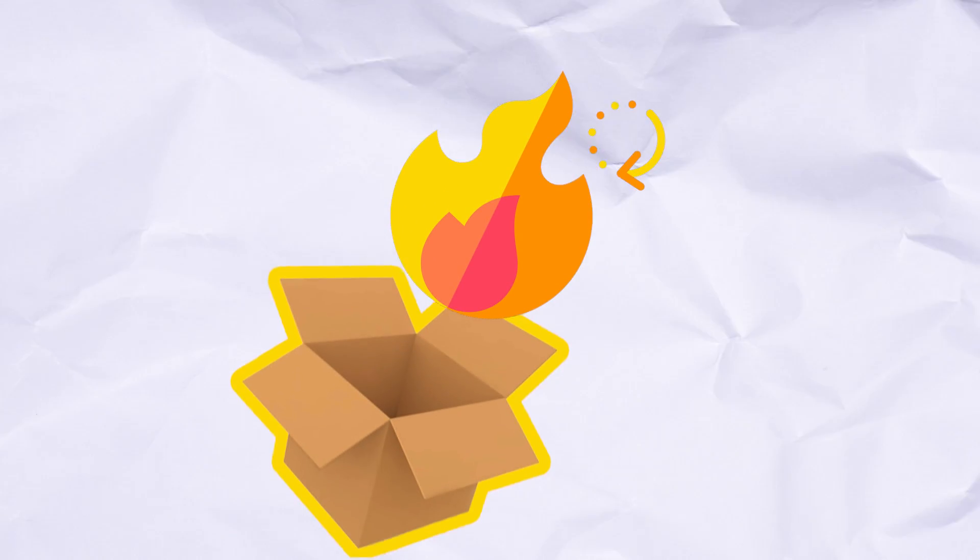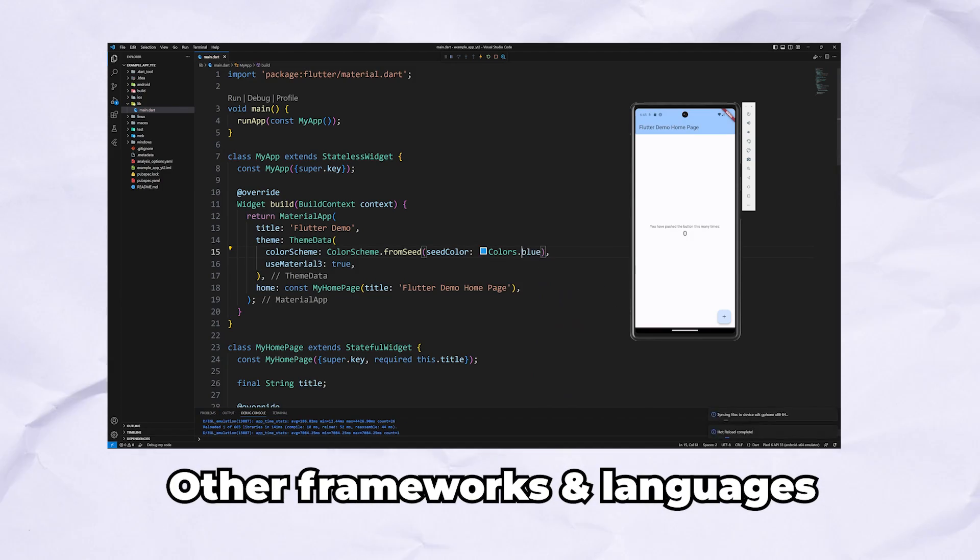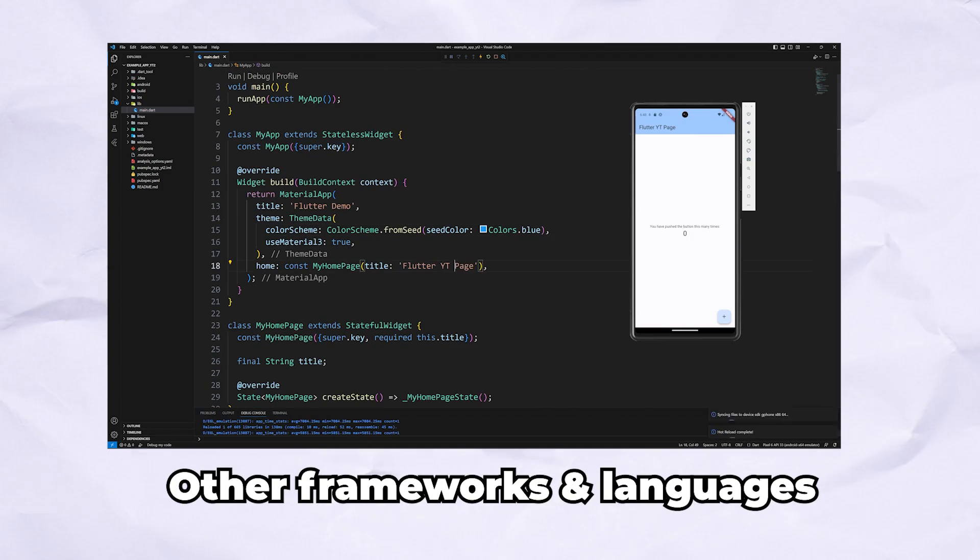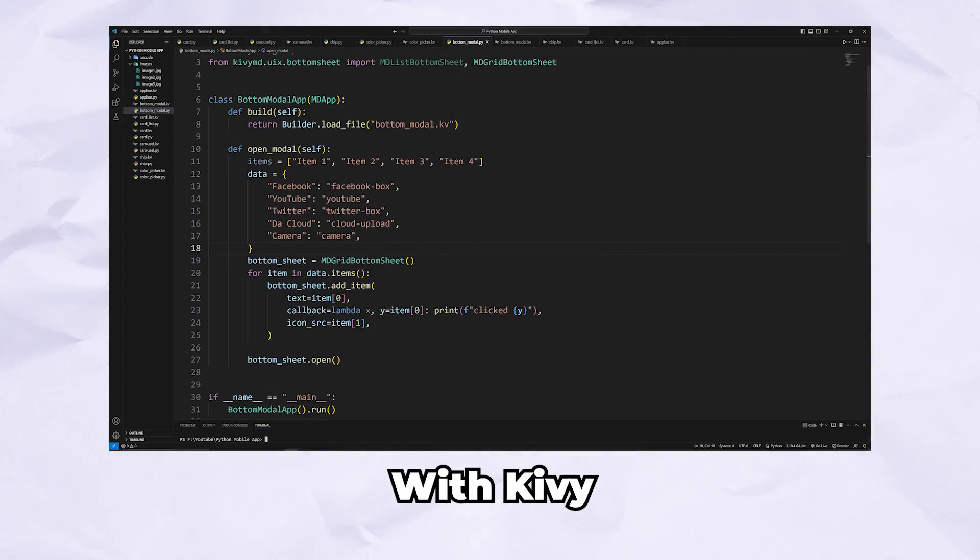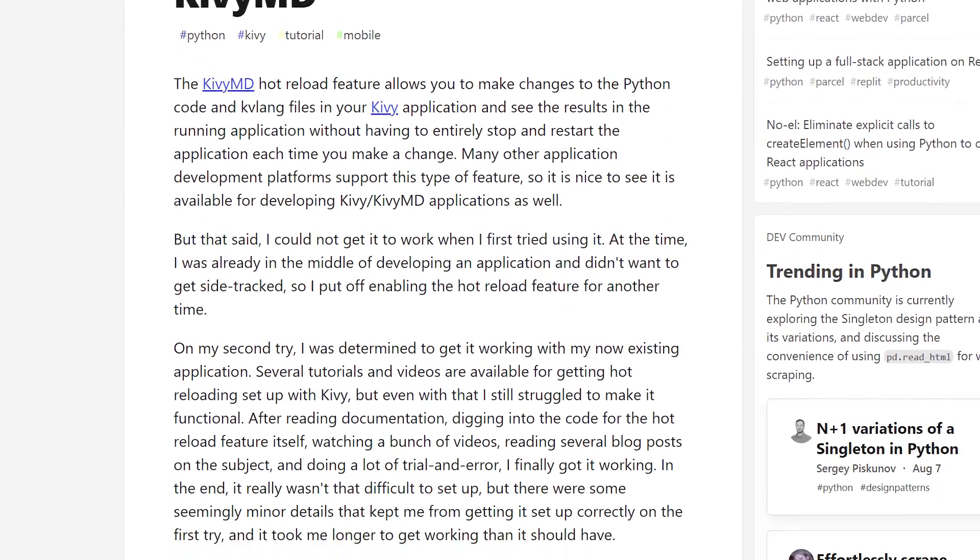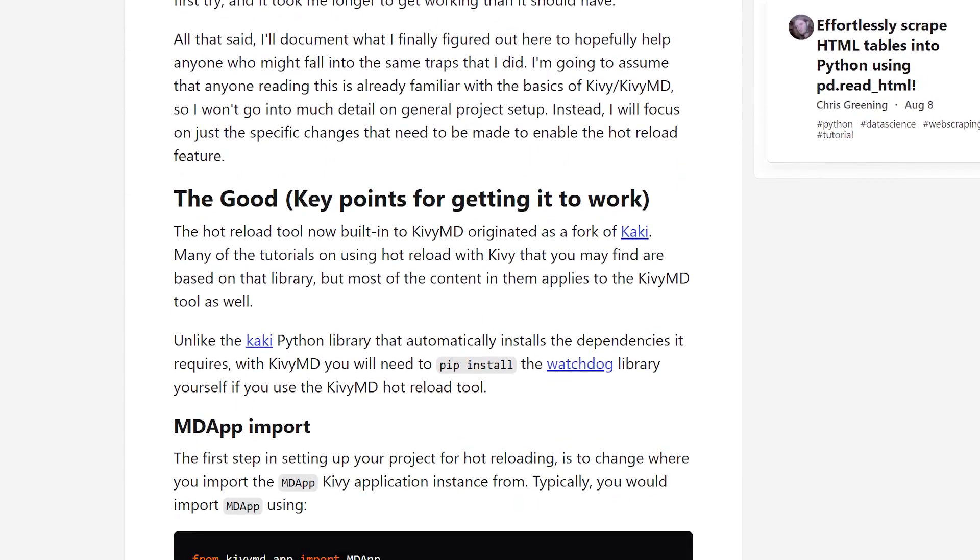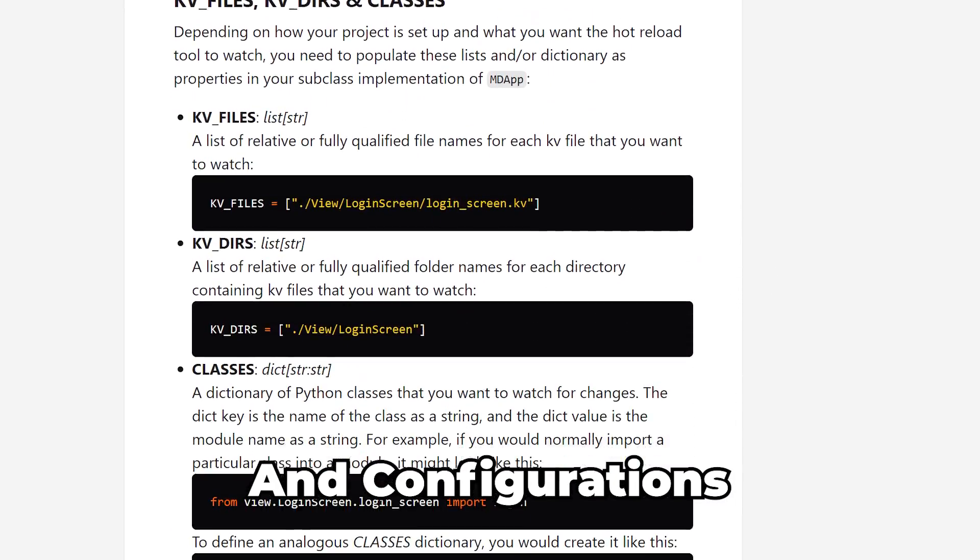And there isn't any hot reloading support out of the box. Hot reloading means that changes are shown immediately once the code is saved, so you don't have to close and rerun the application. There is a way to set up KivyMD with hot reloading, but it requires additional maintenance and configurations.